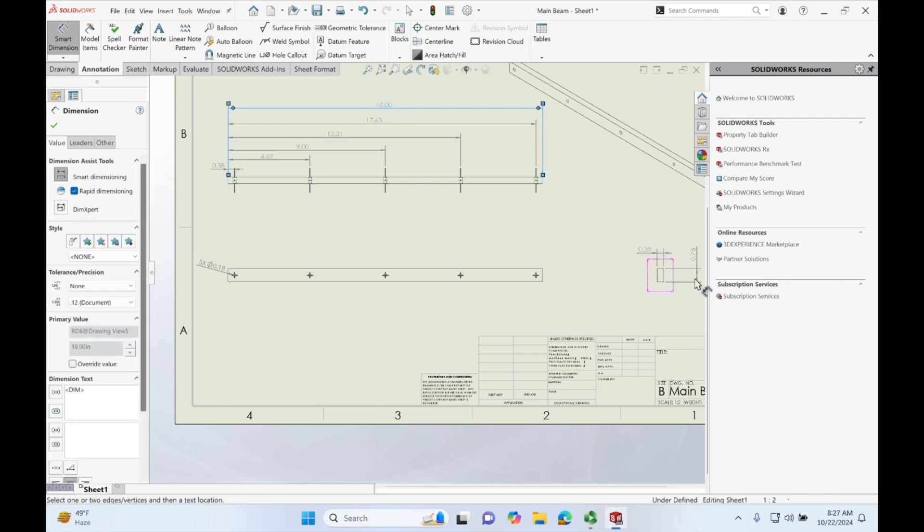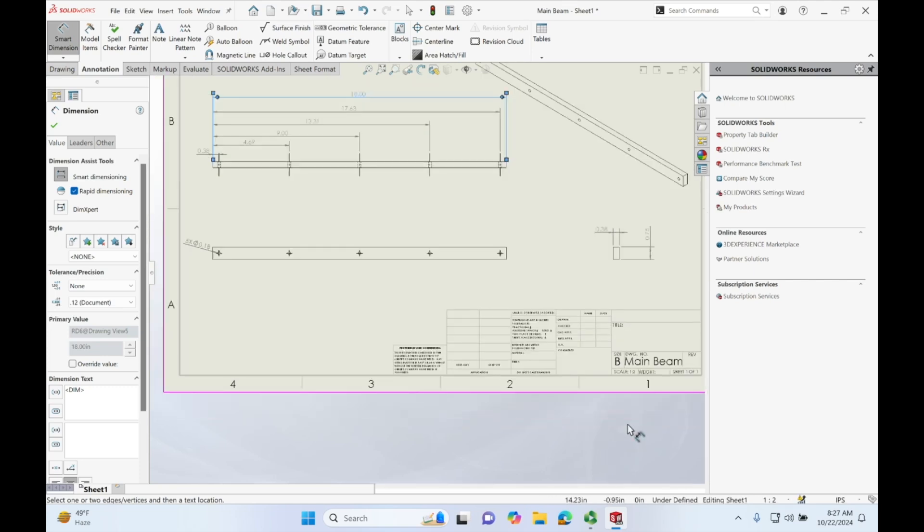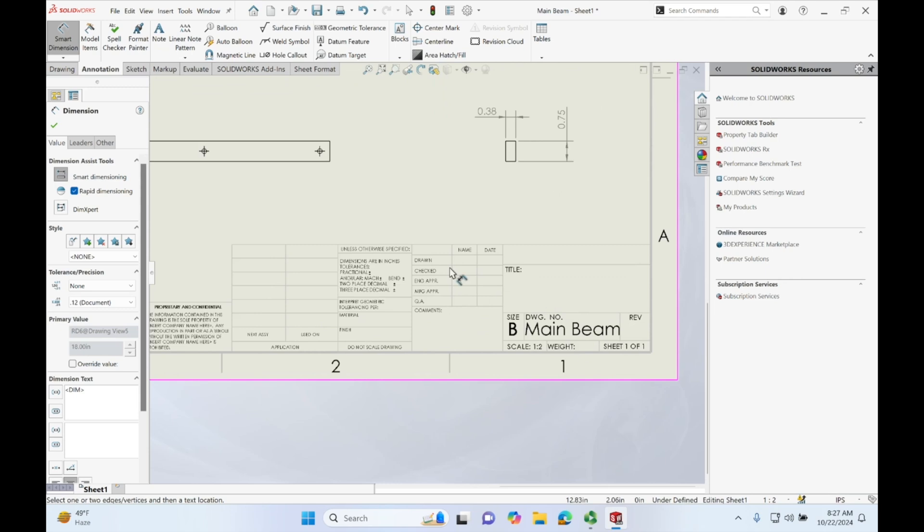We have our height, we have our width, we have where the holes are, and we have the dimensions of the holes. Now let's take a look at this box real quick.